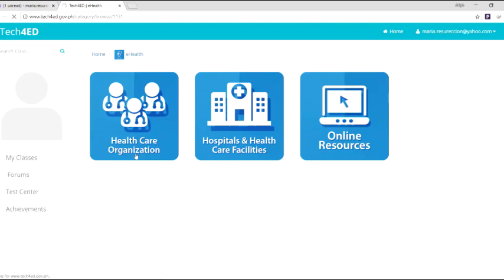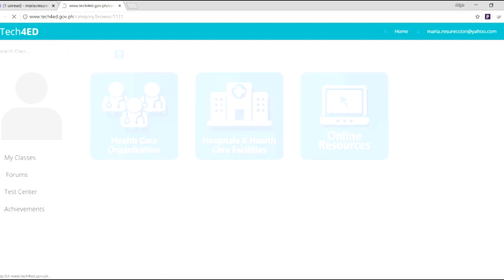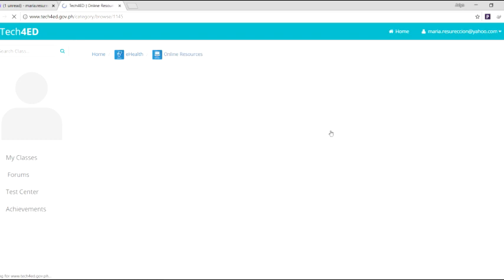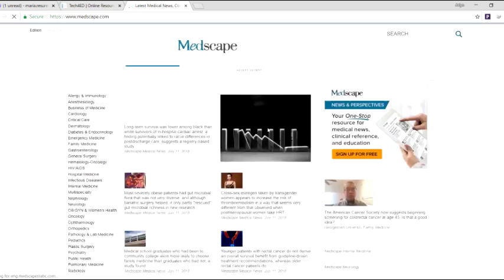The e-health segment provides access to basic health information and access to available and existing Philippine-based health-related online resources. It includes listing on healthcare organizations, hospitals and healthcare facilities, and other online resources.